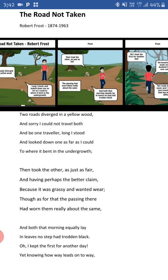So before I start this para, just look at the phrase 'as just as fair.' It has multiple meanings. The poet may be saying that the road is beautiful, or he wants to be fair in choosing the correct option, or it portrays the selection between two destinies. So 'as just as fair' is a phrase with these three meanings in this poem.